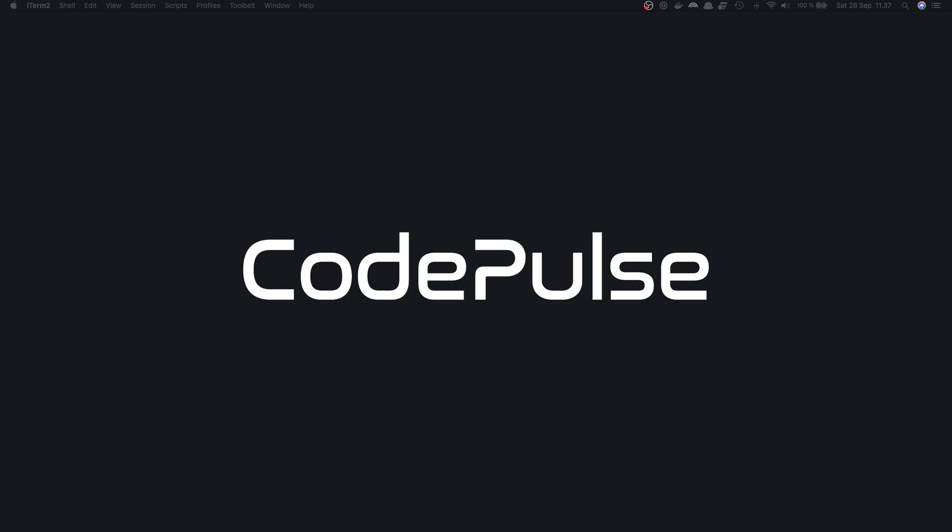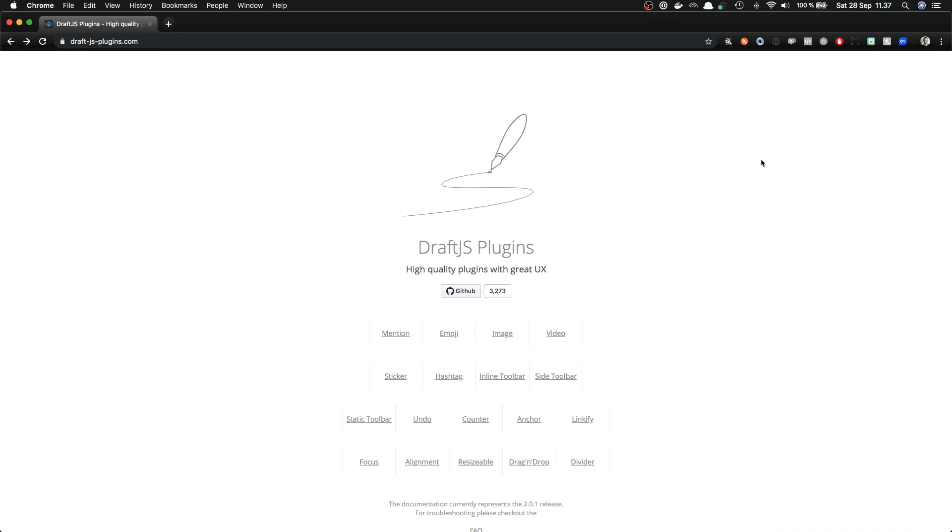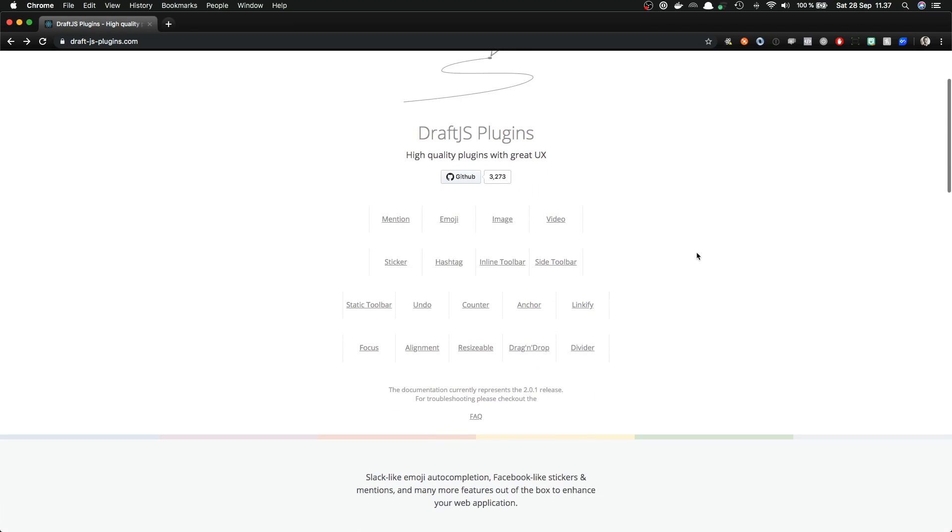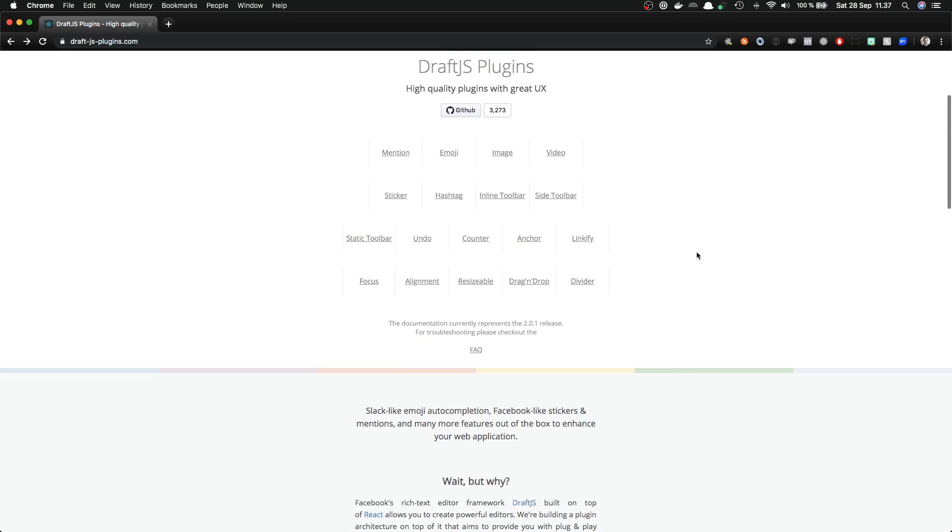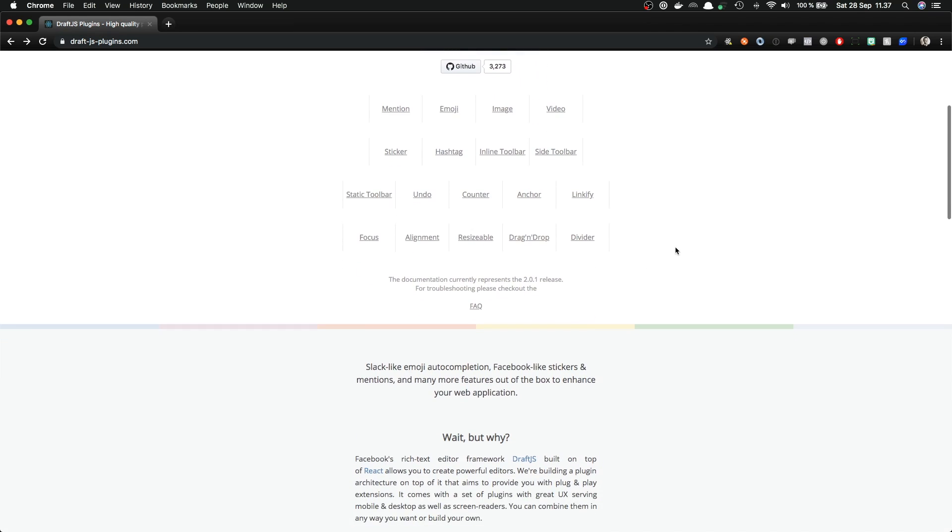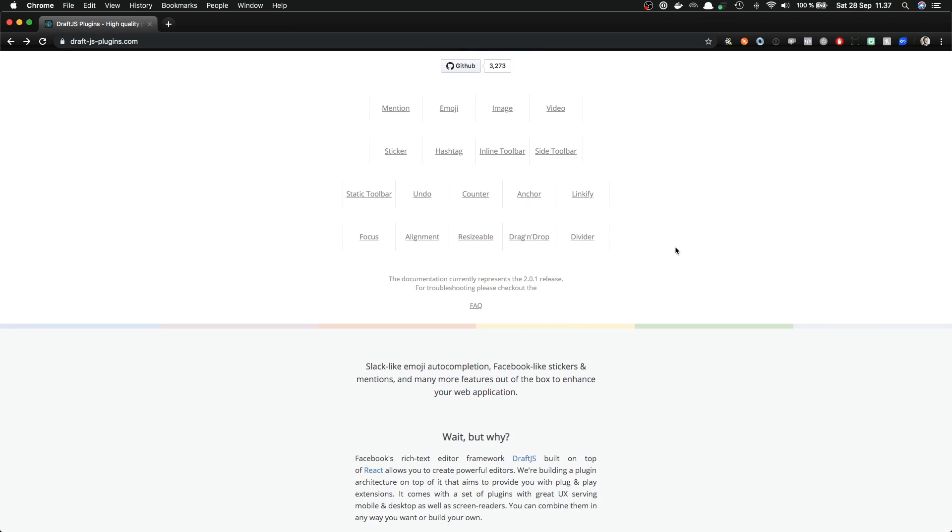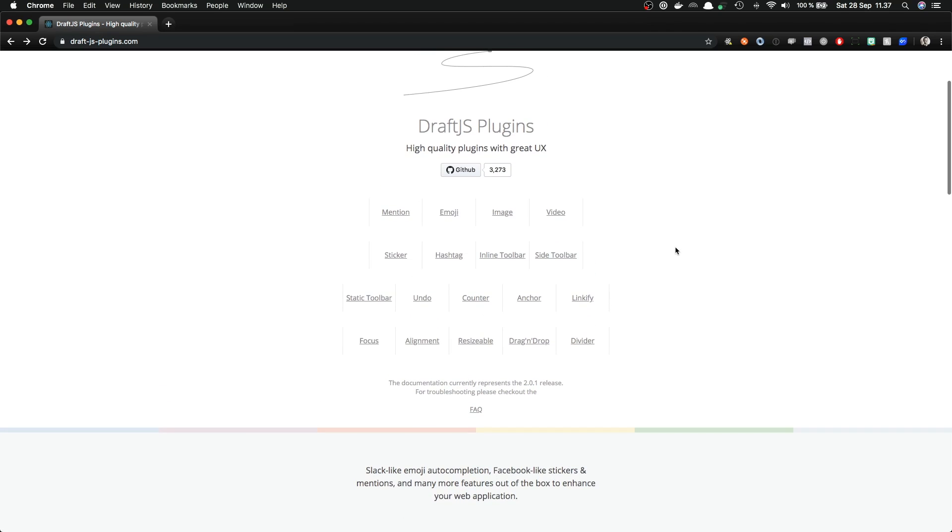But now let's see how we can add those hashtags. So let's open up draft.js plugins website. We can find it from draftjsplugins.com, and as we can see there is a bunch of available plugins. We need the hashtag plugin, so let's take a closer look at that.